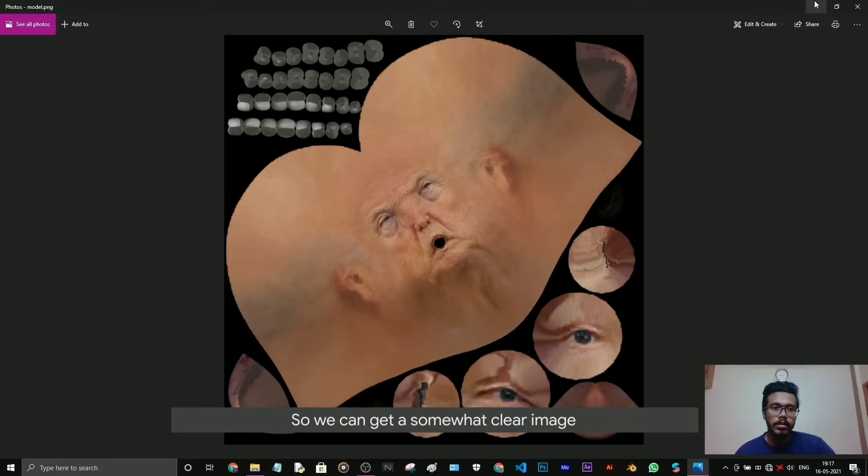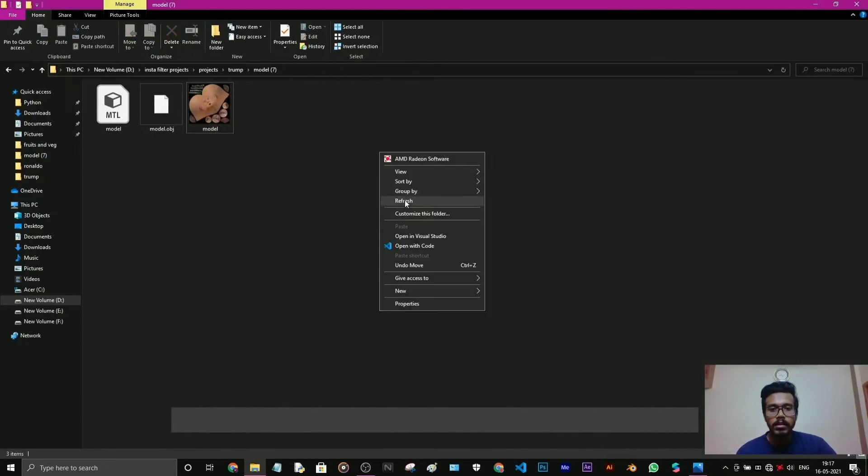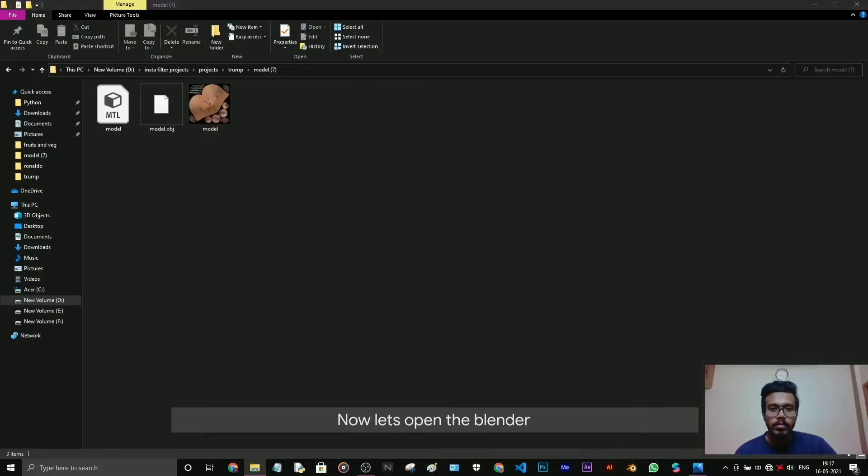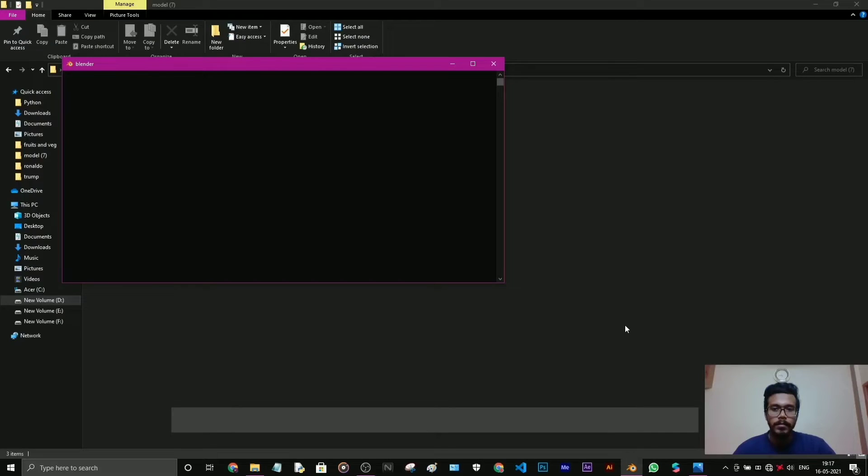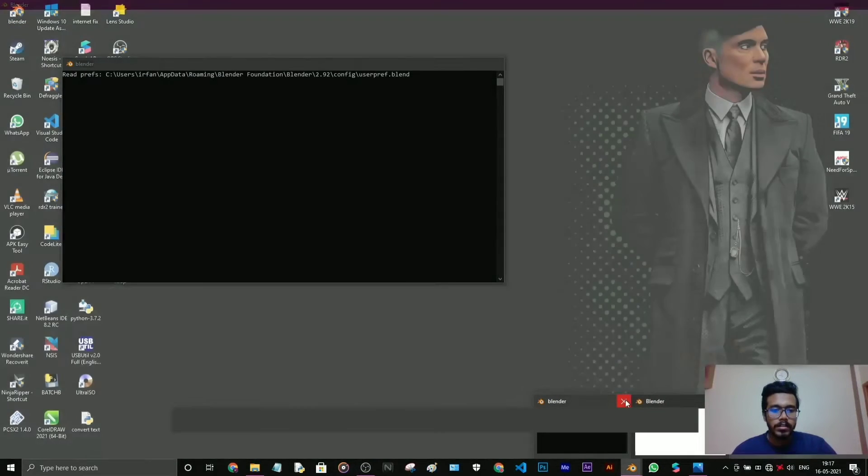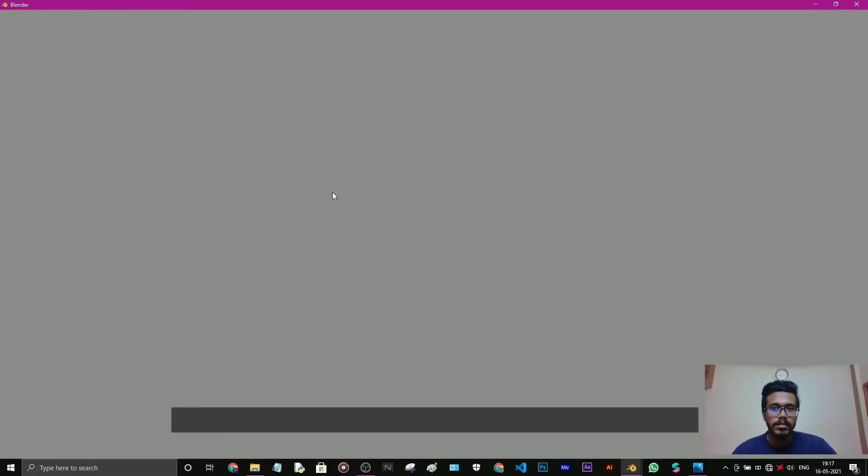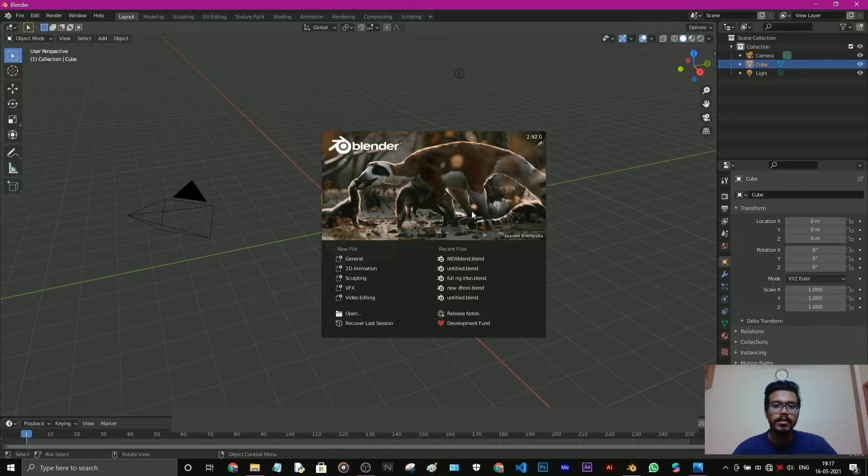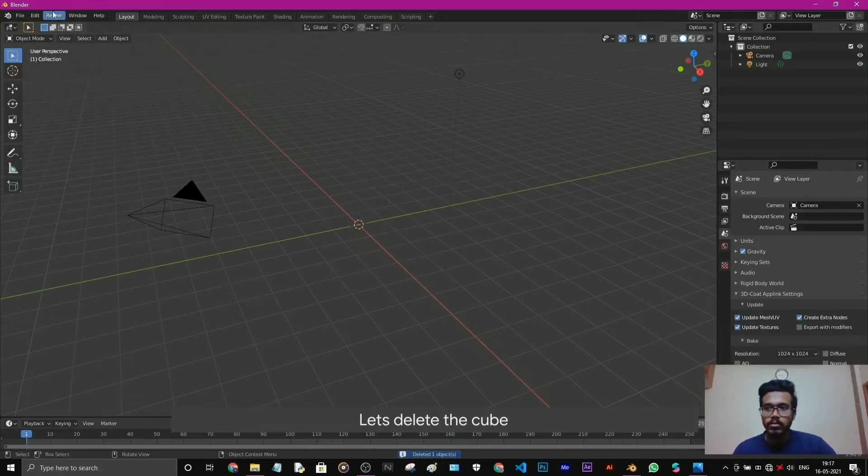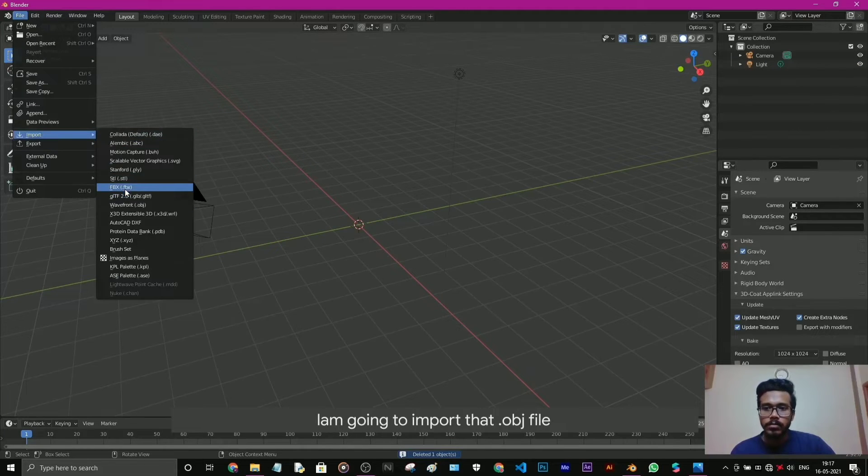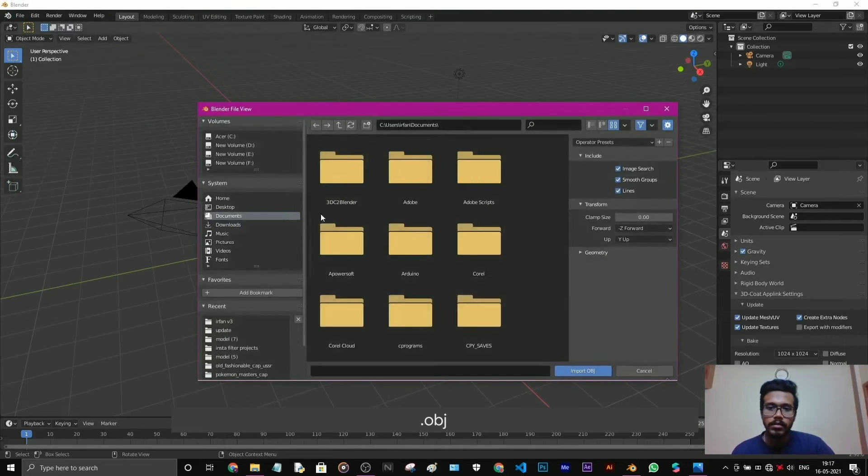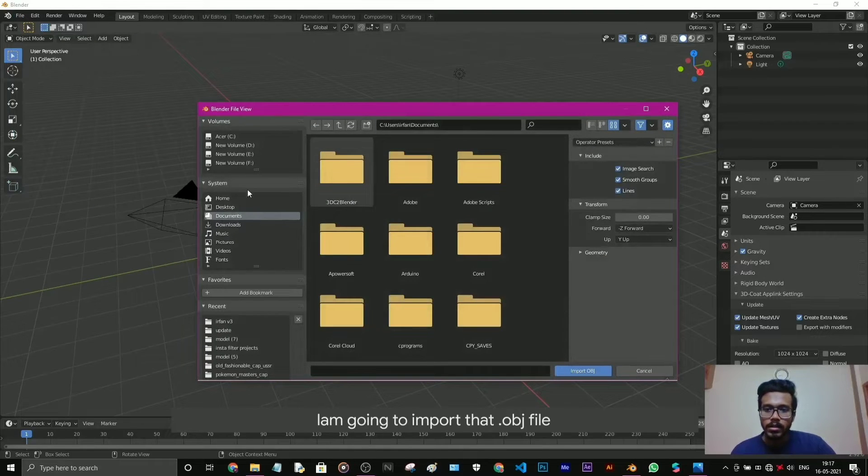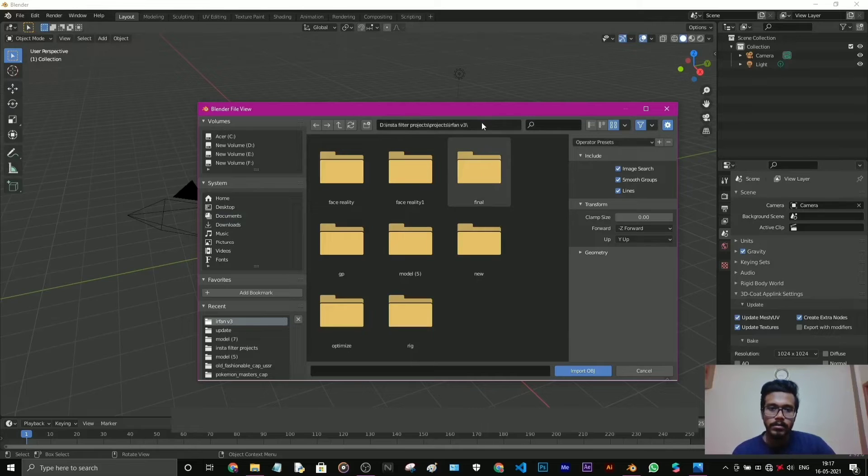Now let's open Blender. My Blender has some problem. If it opens in a white screen it won't open, so I need to reopen until I get the gray screen. Let's delete the cube. Now I'm going to import that OBJ file.